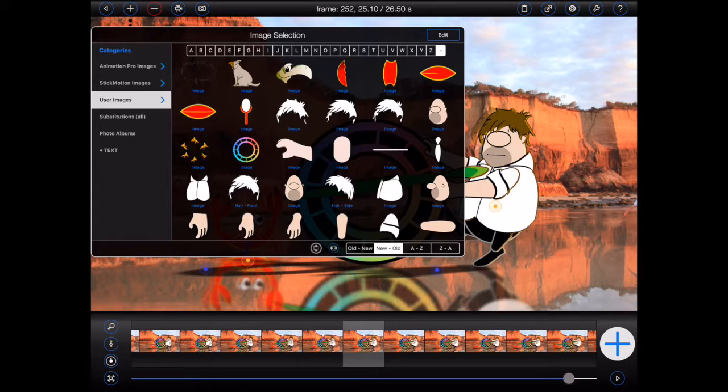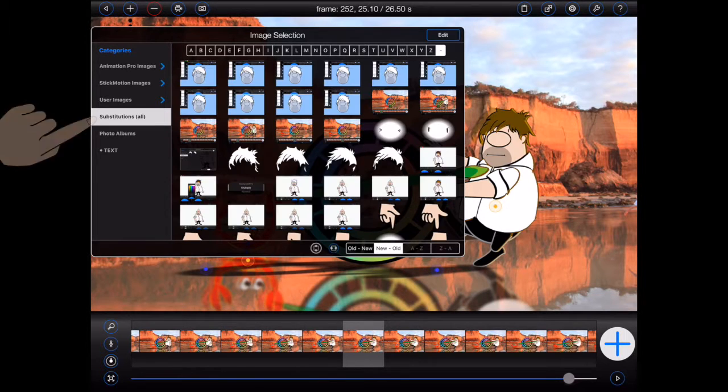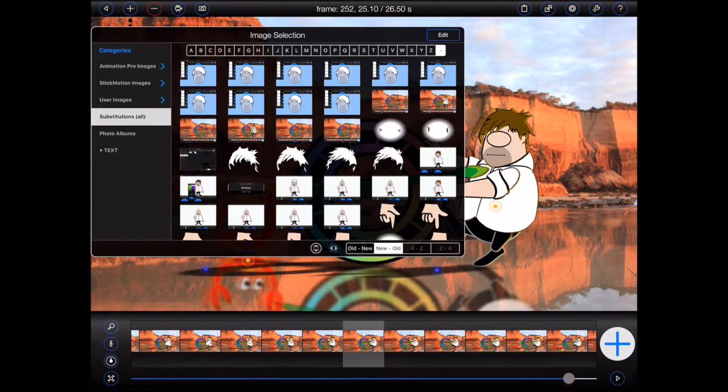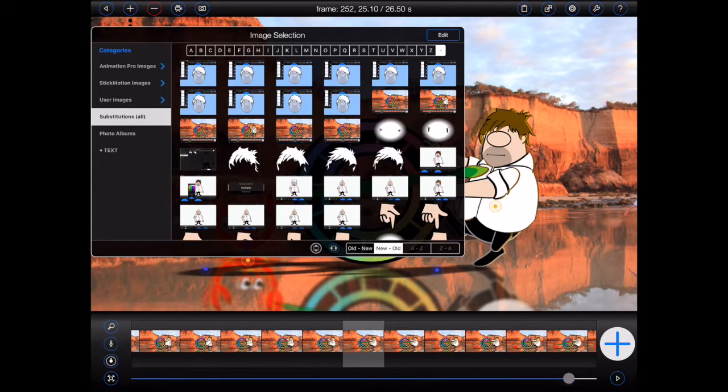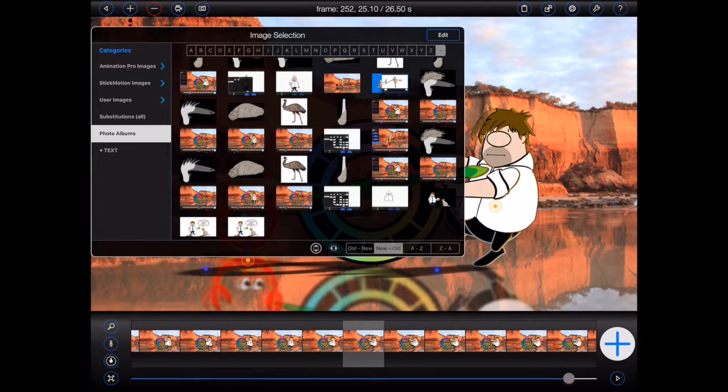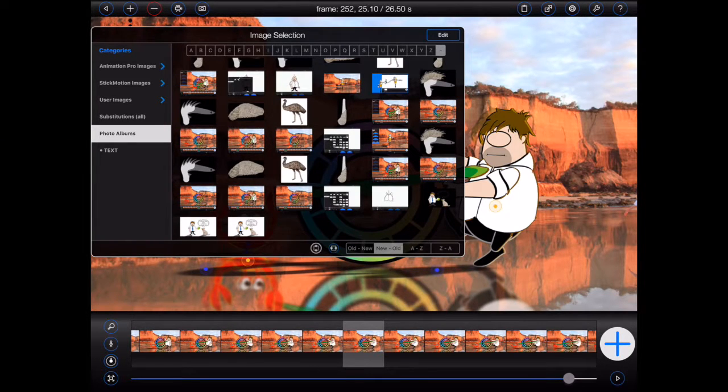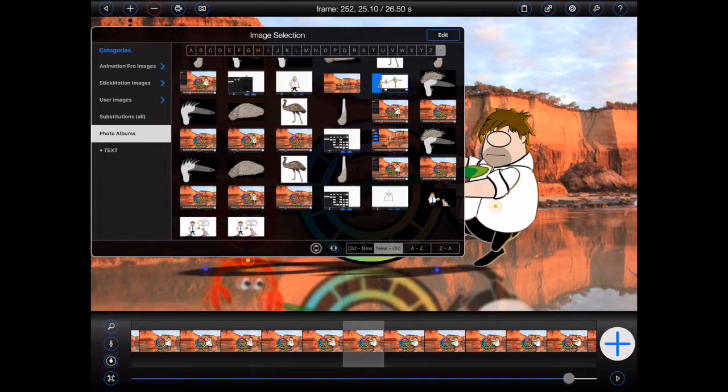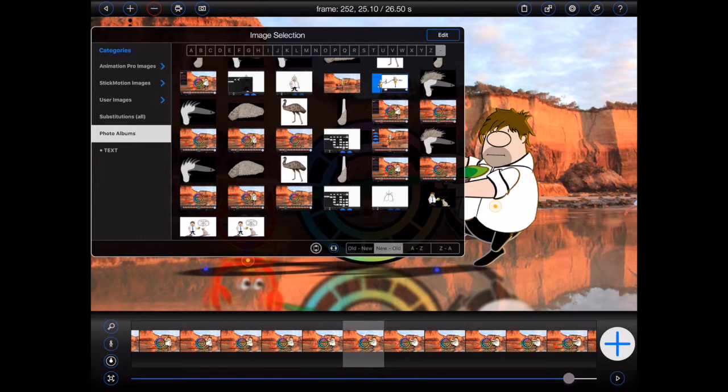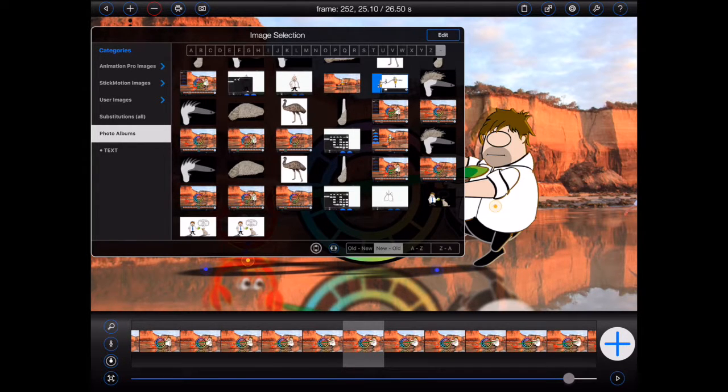In this case, we see an additional substitutions category. This category contains all of the images previously substituted into the current animation. Underneath it is the photo albums category. This contains all of the images found in the iOS photo album. Please note that the first time you access this category, animation pro may ask for permission. If that occurs, answer yes and then tap on the photo albums category again to see the content.